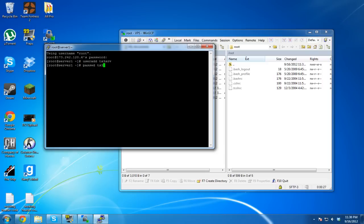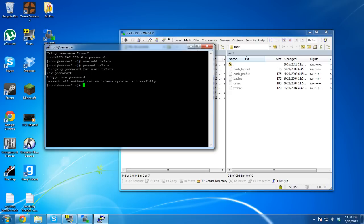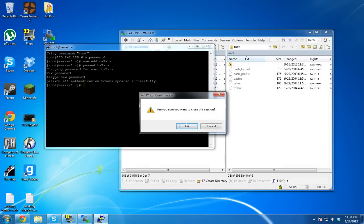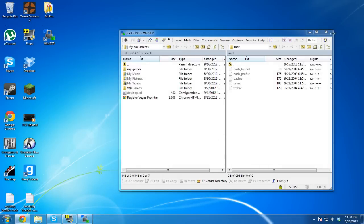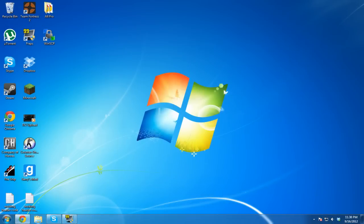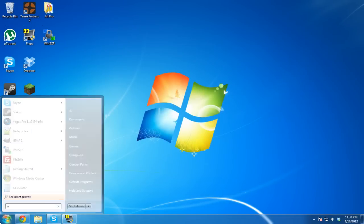Create a user called ts3srv. Set the password and change it again to confirm. Now close out of WinSCP and PuTTY.